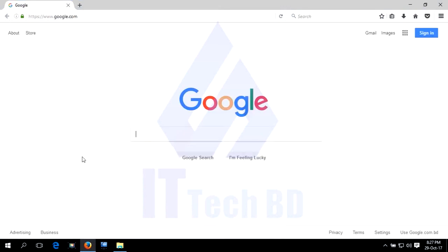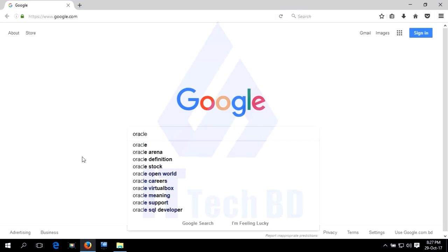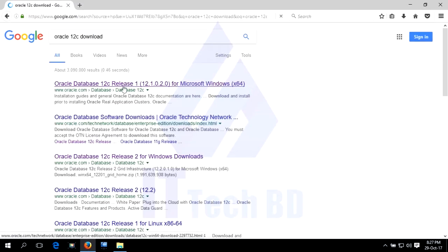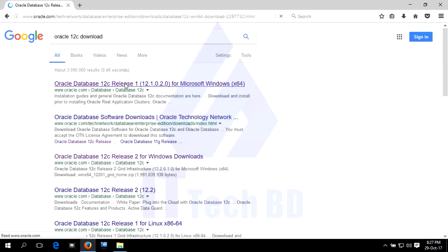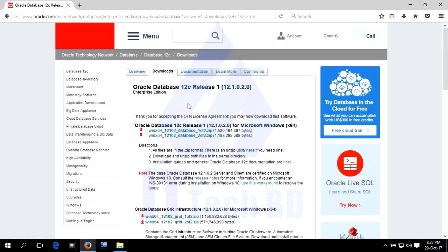Search for Oracle Database 12c download, then click on Oracle Database 12c Release 1 and select Accept License Agreement. This is Oracle Database 12c Release 1 Enterprise Edition. There are two files. Click on them one by one to start the download.